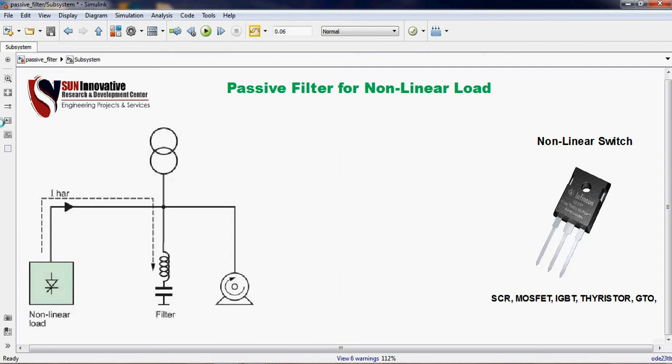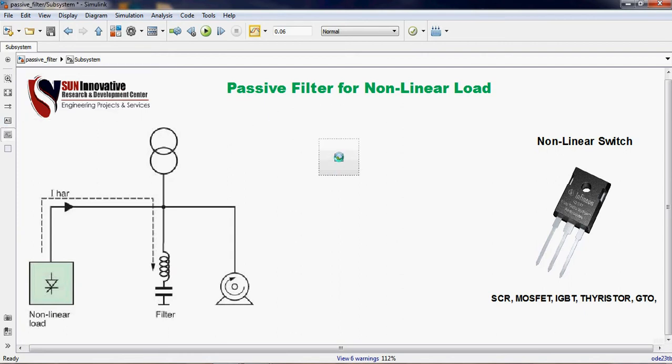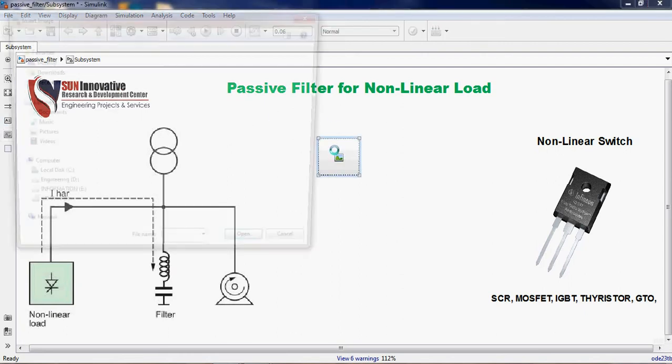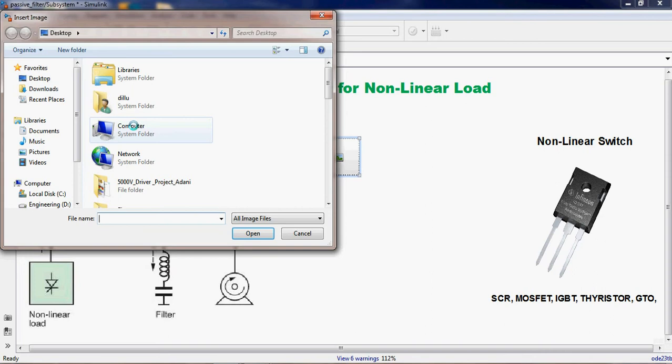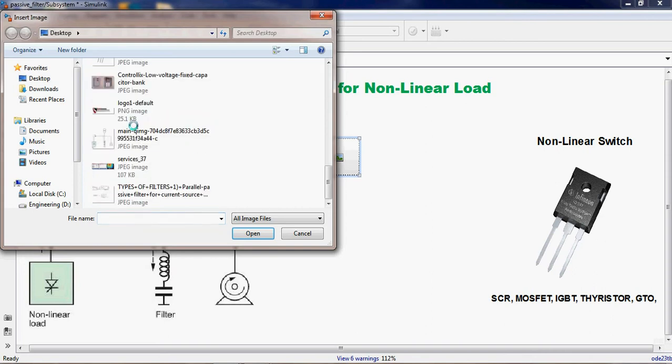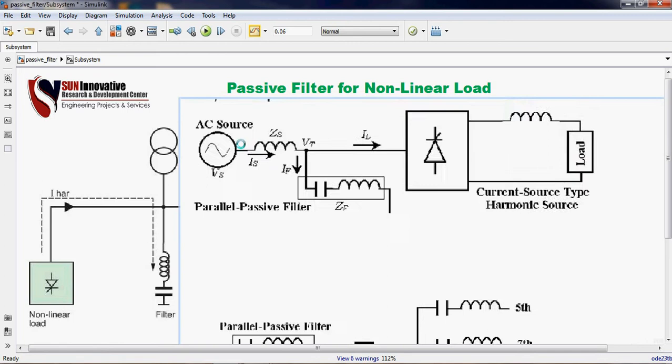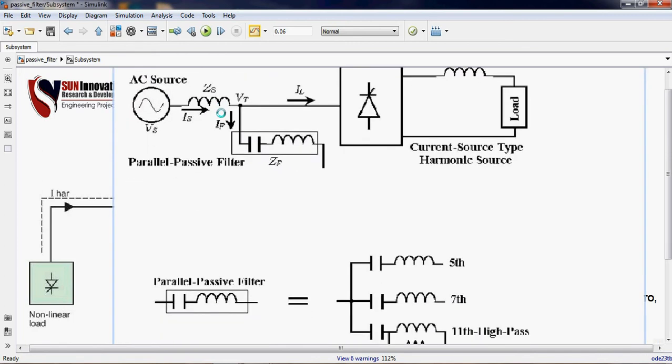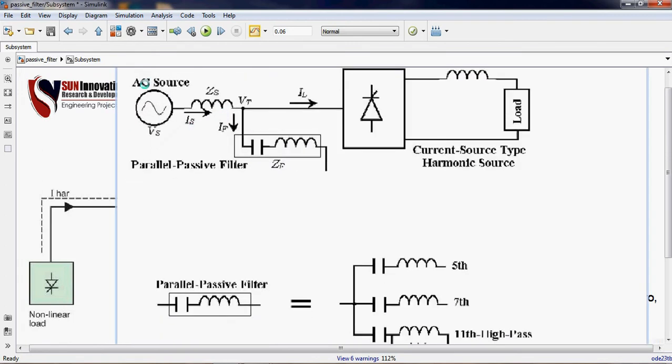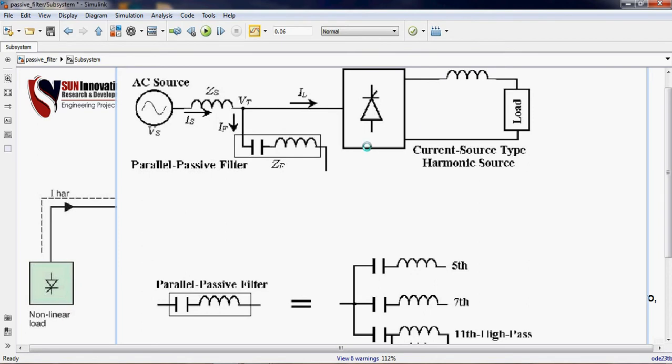I have one block diagram to understand this non-linear load or passive filter working. I have this block diagram you can see here very clearly. The AC source is there, impedance is there, and passive filter is connected parallel with the non-linear converter. This is the symbol of the thyristor which can control the DC power using various firing angles and load is connected.